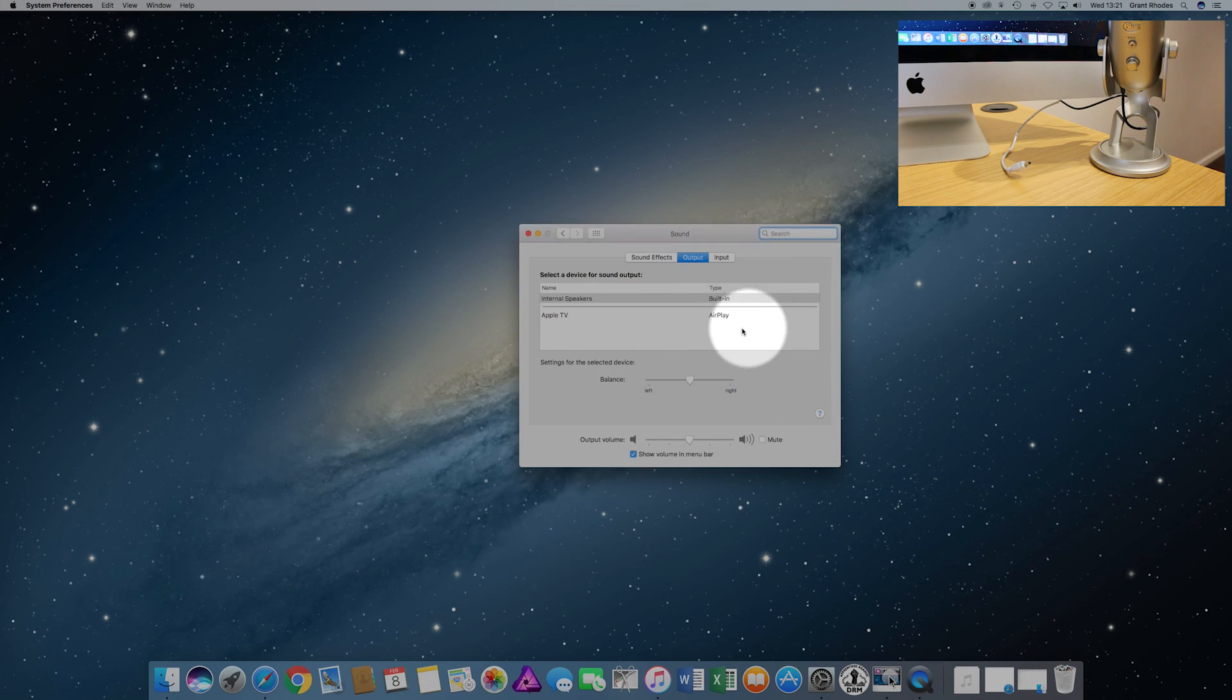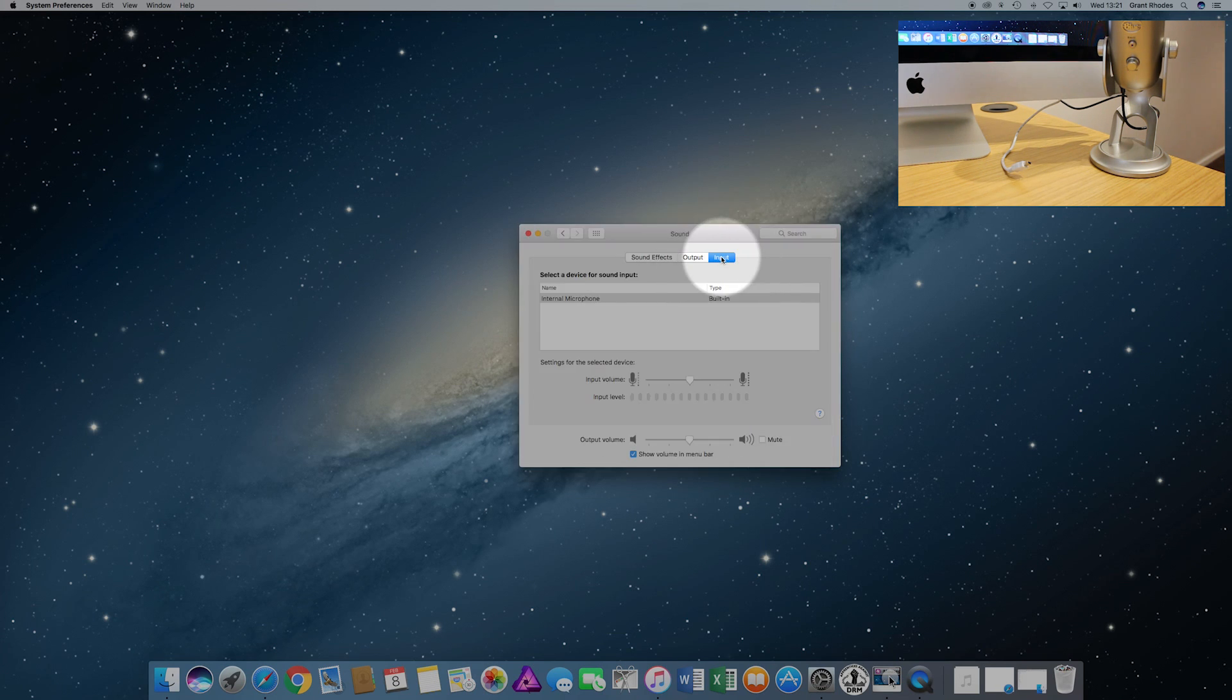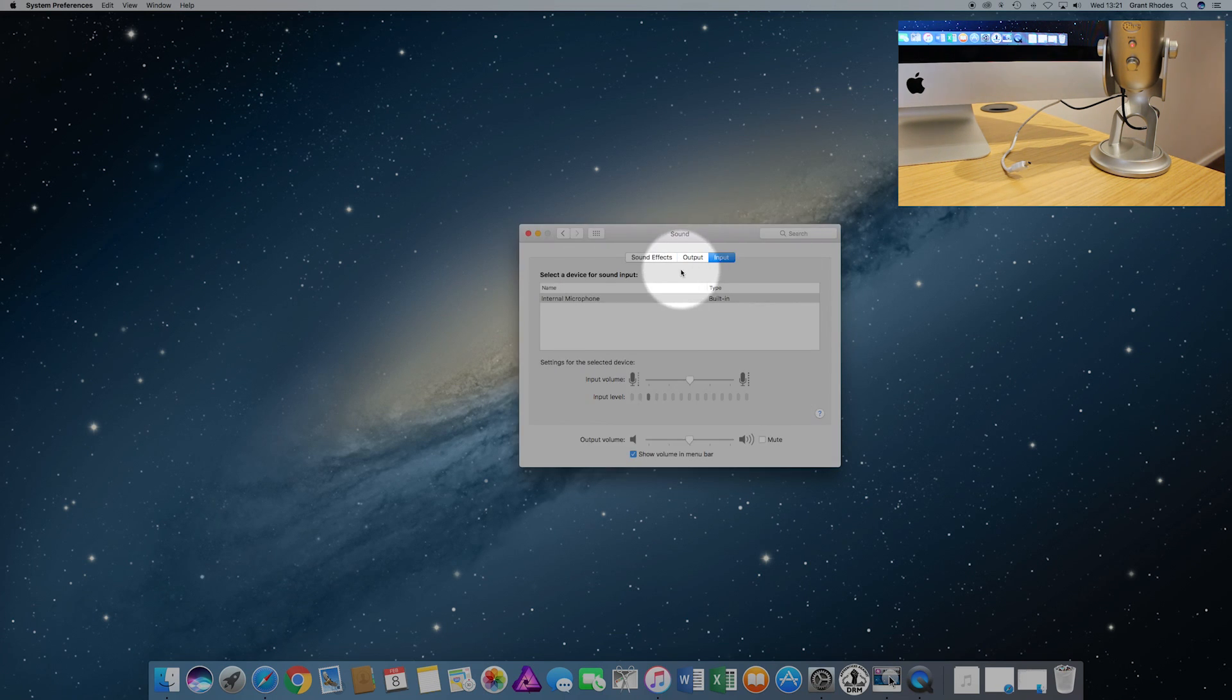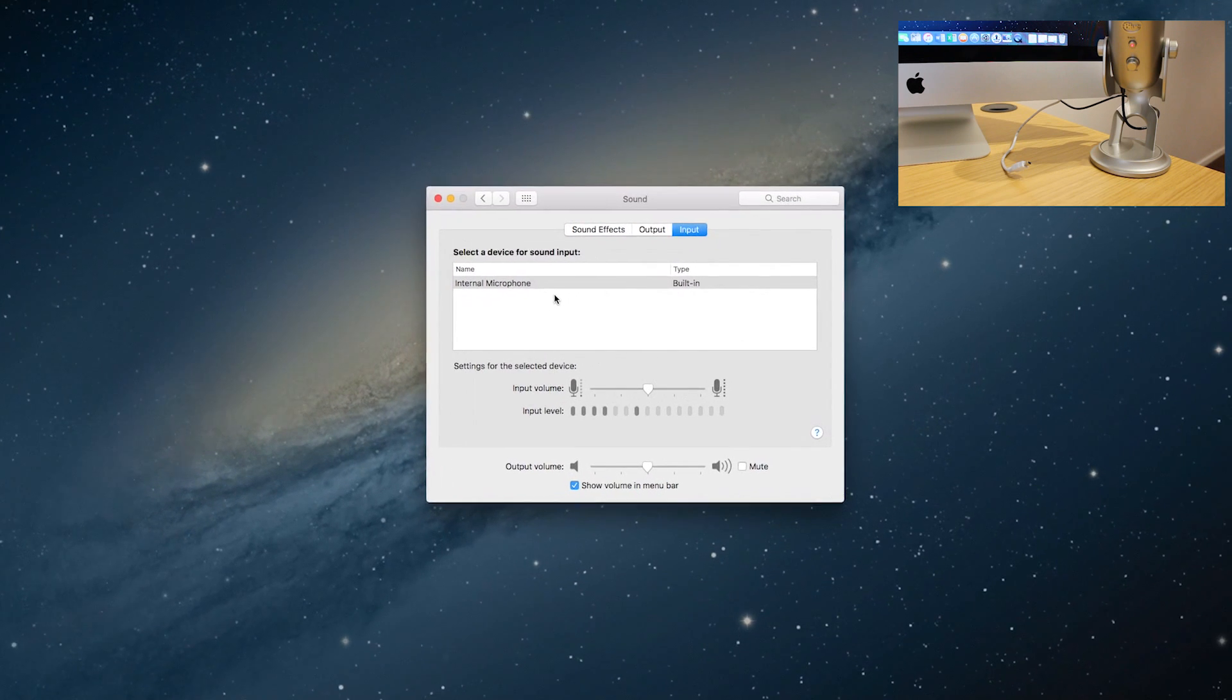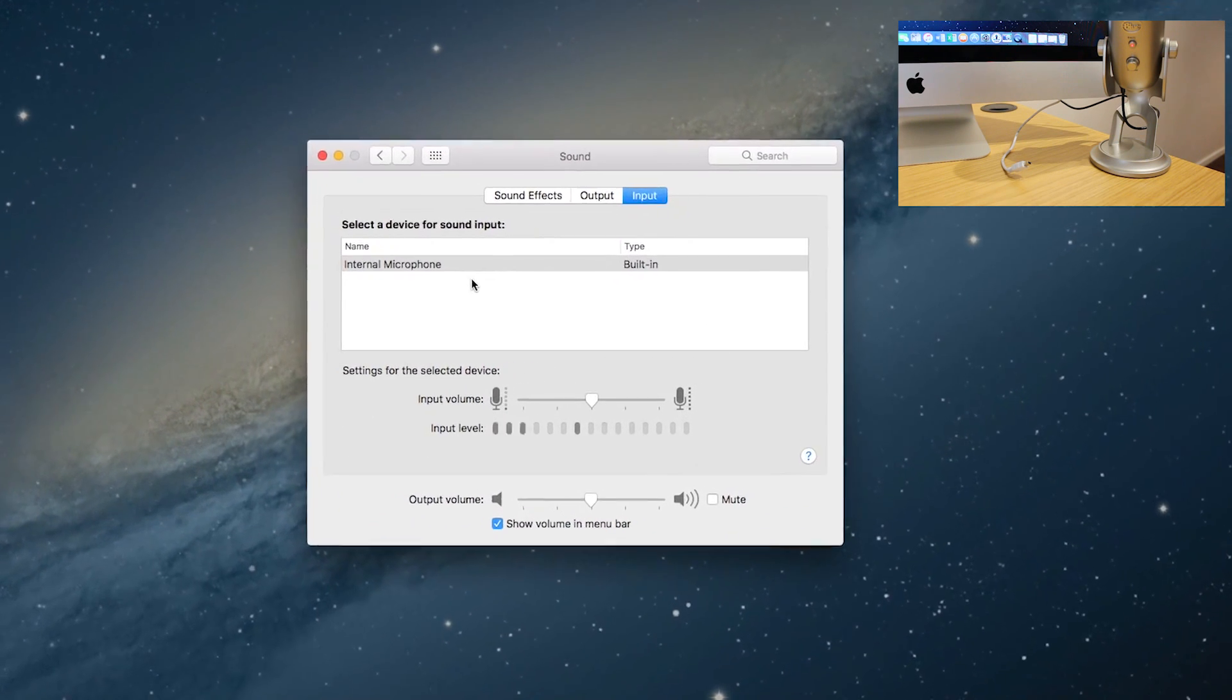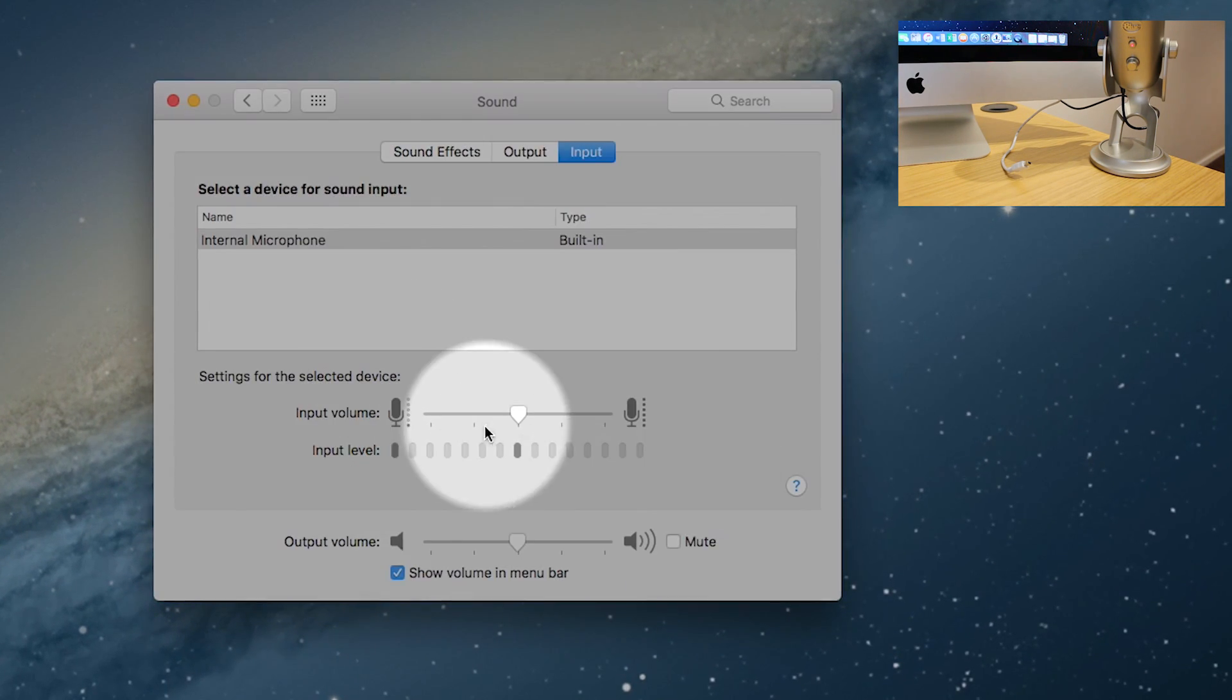Depending on which tab is highlighted, it's currently set on Output. You need to go to your Input because that's what you're doing - inputting the sound from the microphone. You'll notice straight away that it just shows Internal Microphone. I'm recording at the moment, so that's why the input level's going up and down.